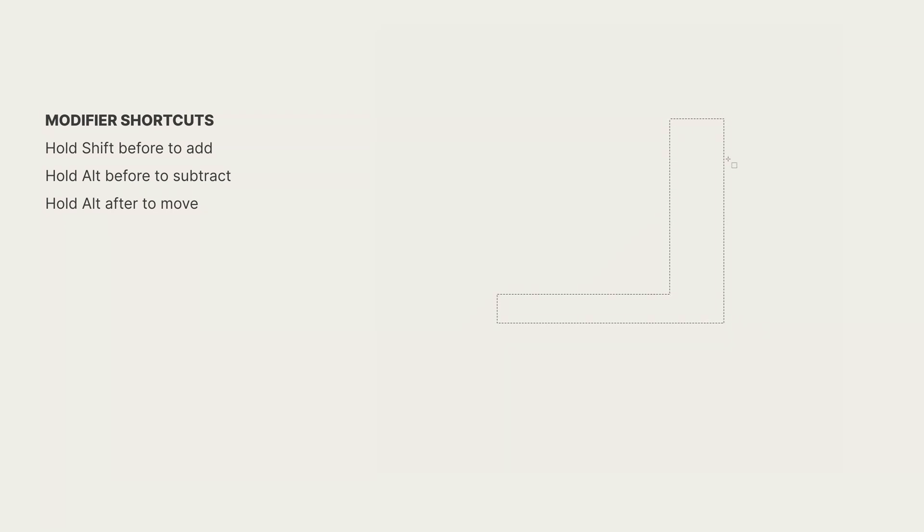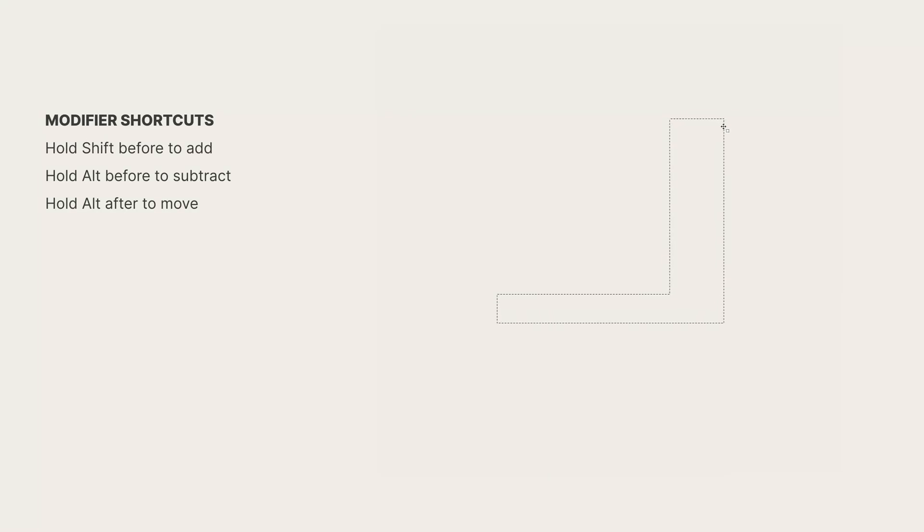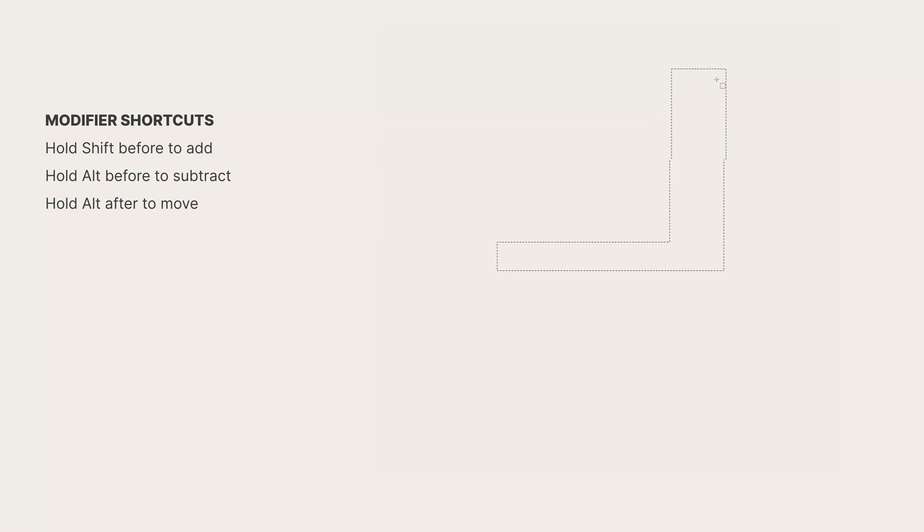We can also move an existing selection by hovering our cursor over the marching ants like this. The cursor will turn into the move icon. Now we can drag and move our selection.